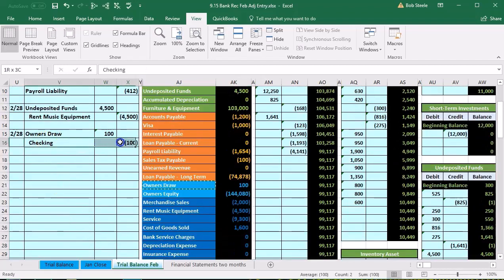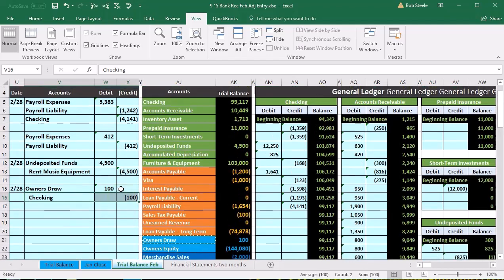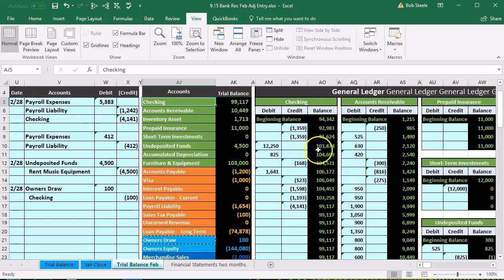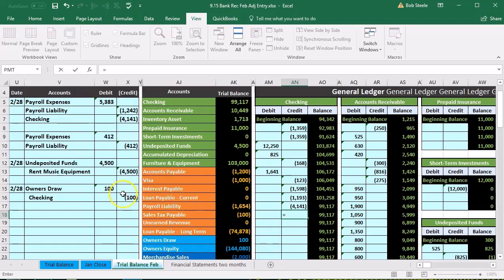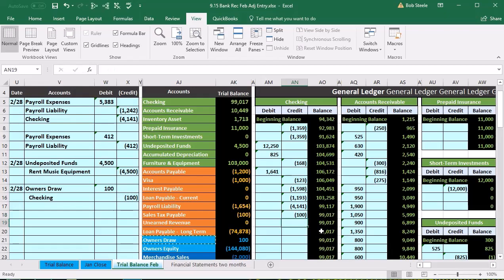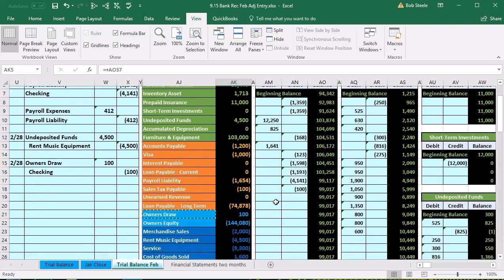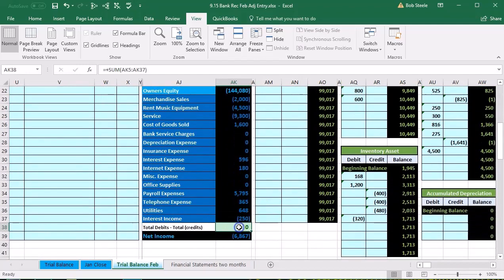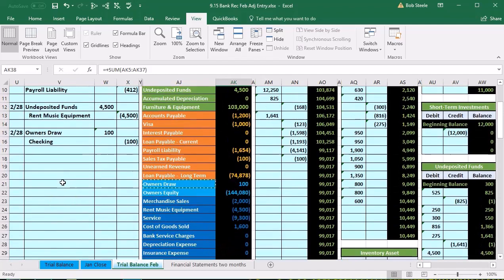The next component is the checking account. Here's our checking account — we're bringing it down. We navigate to the general ledger and want to be in cell AN18. We select equals and point to that $100, which brings the balance down from $9,917 by $100 to $9,917. That balance is also reflected on the trial balance. We should be back in balance — looks good.